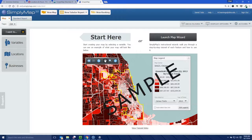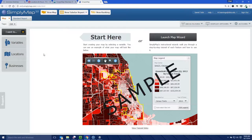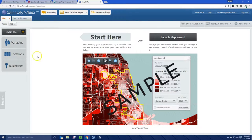You have the option to create a map or a standard report. If you want to do a ranking, you can do that up here, or change the report type. For the purpose of this demonstration, I'm going to do a map. You can start with the map wizard — in order to map something you need a location and a variable.